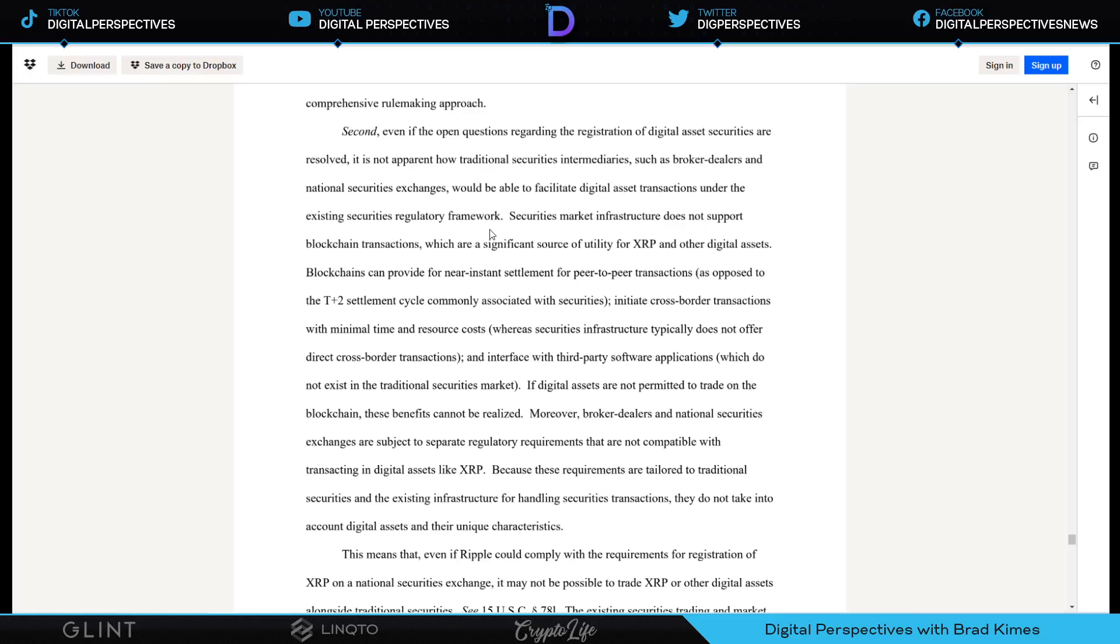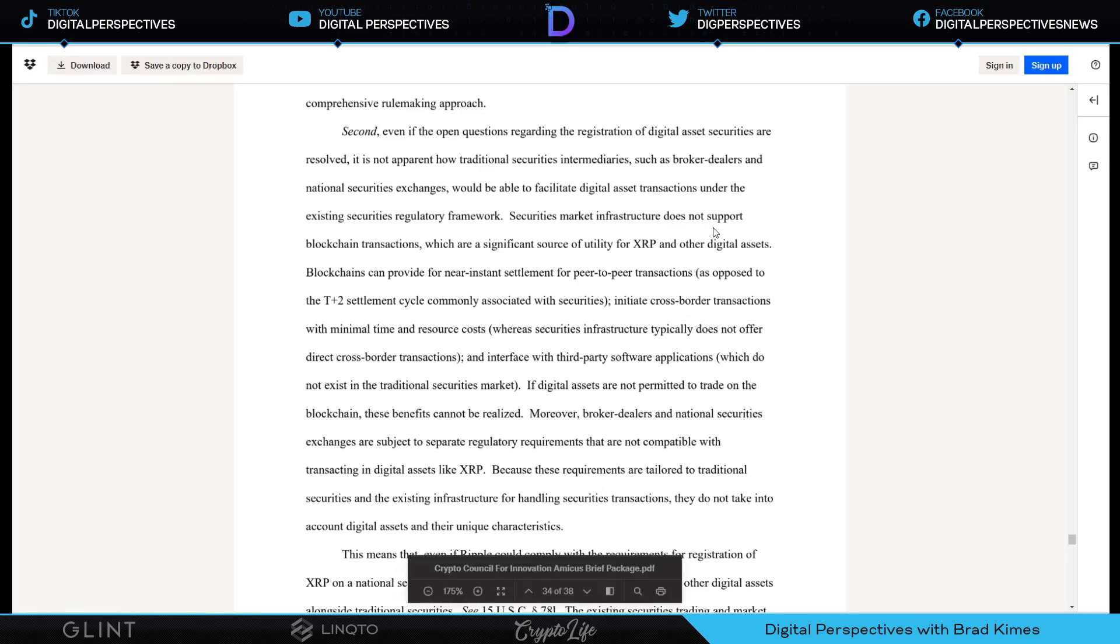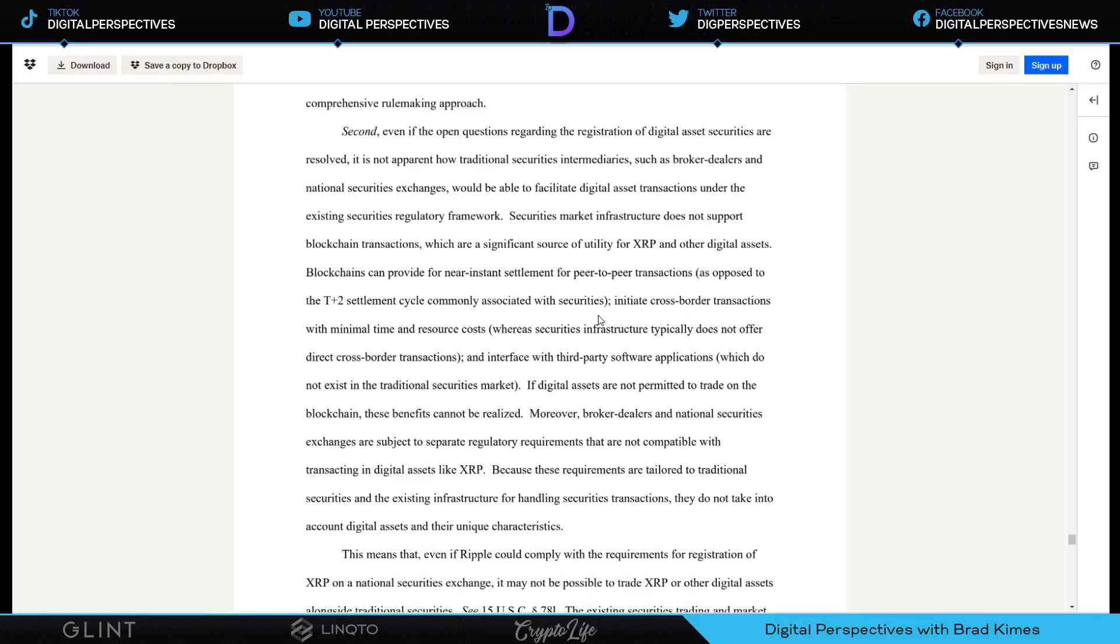What I hear in there is exactly what we reported on a while ago when the SEC voted to use distributed ledger technology to increase settlement time to T+0 from T+2. It goes on to talk about that securities market infrastructure does not support blockchain transactions, which are a significant source of utility for XRP and other digital assets. Blockchains can provide for near instant settlement for peer-to-peer transactions as opposed to the T+2 settlement cycle commonly associated with securities. CCI is making the argument here that XRP, if the infrastructure was together with the national securities exchanges to settle all the derivatives, then you could use XRP to settle it. That's the point they're making, certainly the point I'm getting from it.